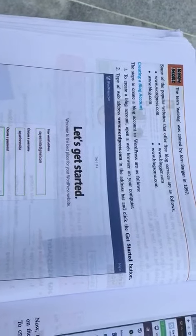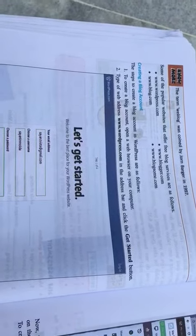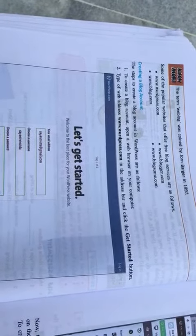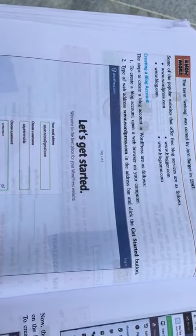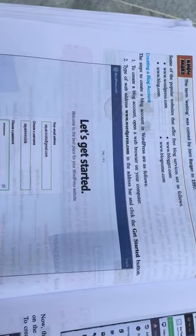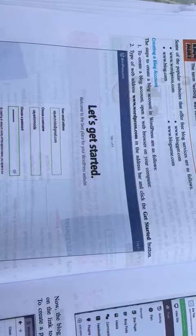The steps to create a blog account in WordPress are as follows. Number one: to create a blog account, open a web browser on your computer. Number two: type the web address www.wordpress.com in the address bar and click the get started button.